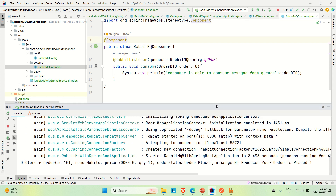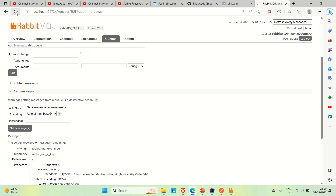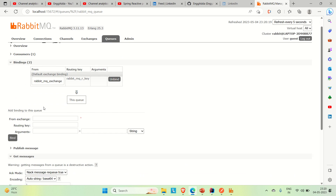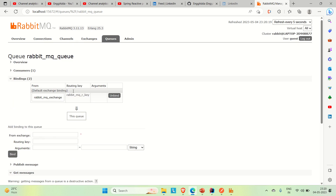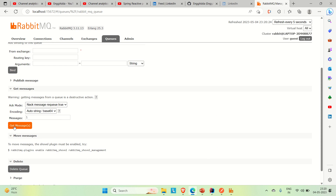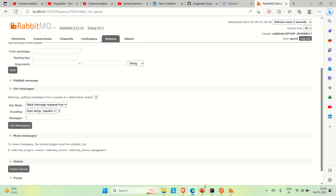This is how the consumer can consume the message from the queue. Now if we go to the queue and refresh it — here you can see the queue is mapped in our Spring Boot application. If you go to Get Messages, you can see the queue is empty, because whatever was produced from the producer, going through the exchange and routing key to the queue, has now been consumed by the consumer. That is why the message is no longer in the queue.